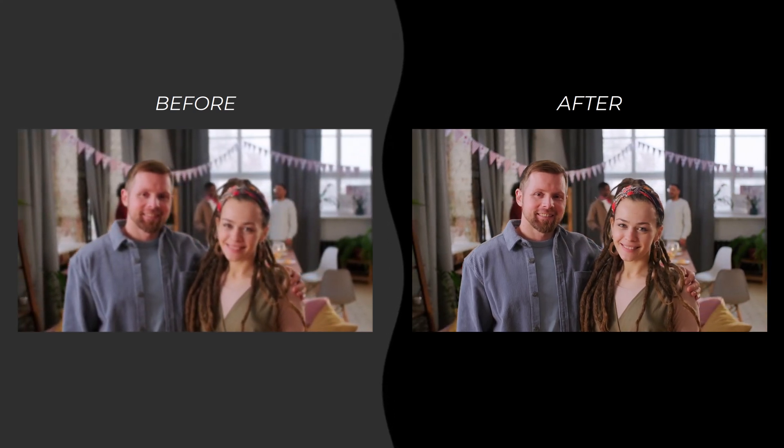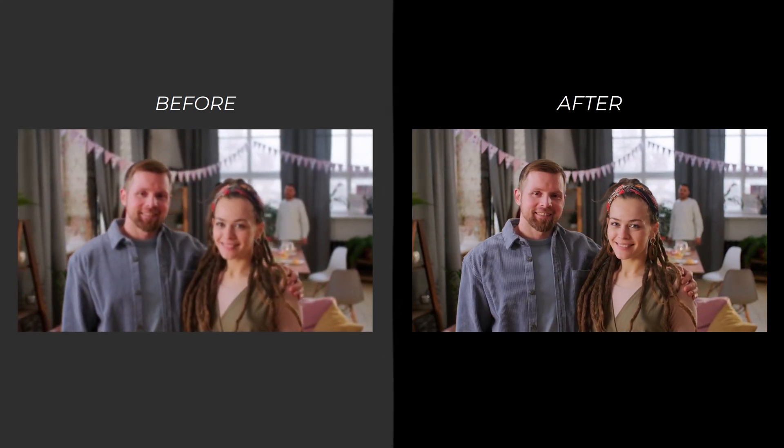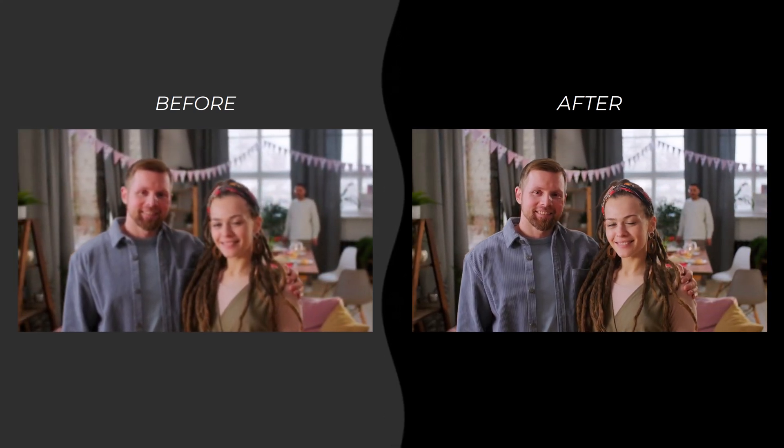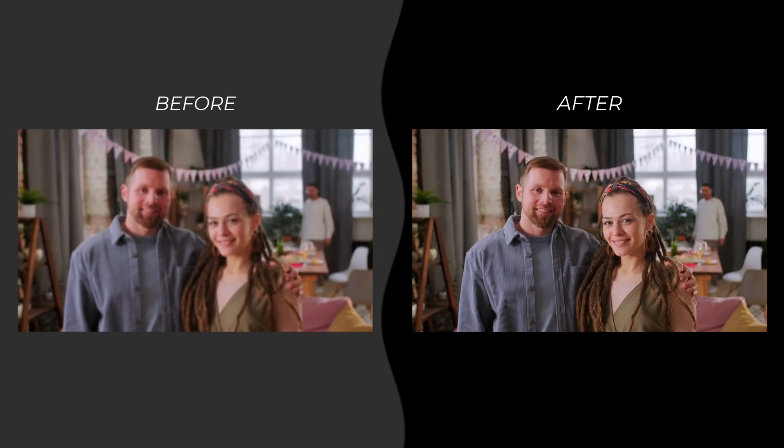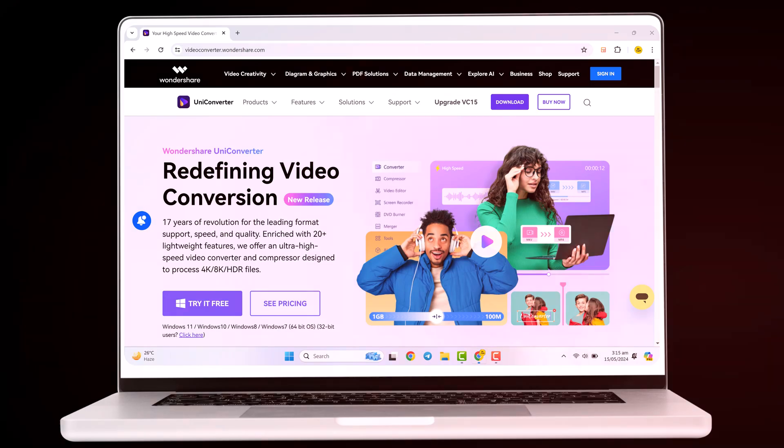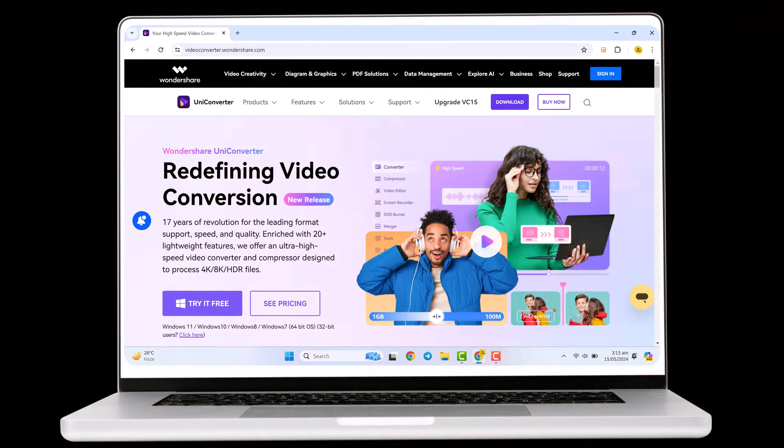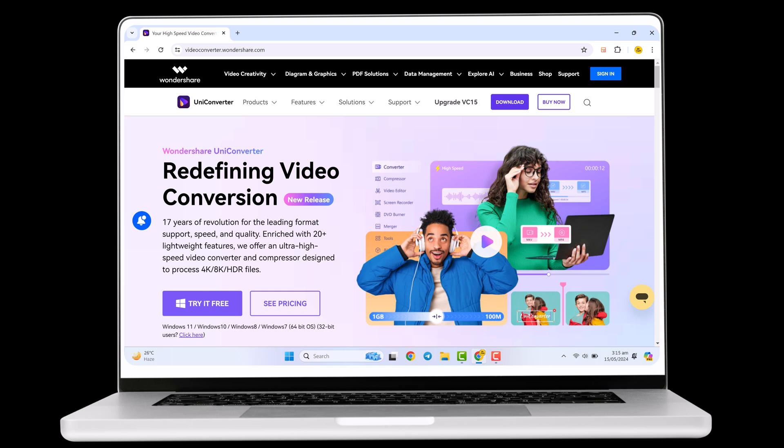Whether it's an old home movie or a clip shot on your phone, sometimes you just want to make it look a bit sharper. The good news is, you don't need fancy editing software.